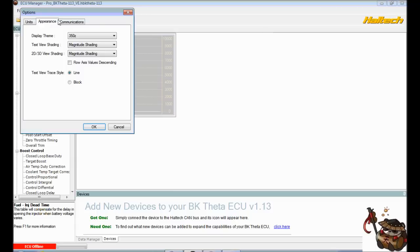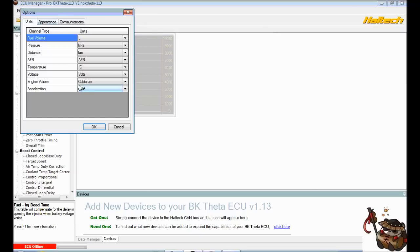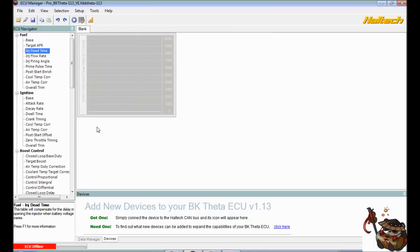There's also different things, displays, themes that you can download off their website, shading, and different stuff like that, as well as com port communications, but you don't need to worry about that because the Haltech for the BK speaks through USB, not through serial. So we're just going to accept that.